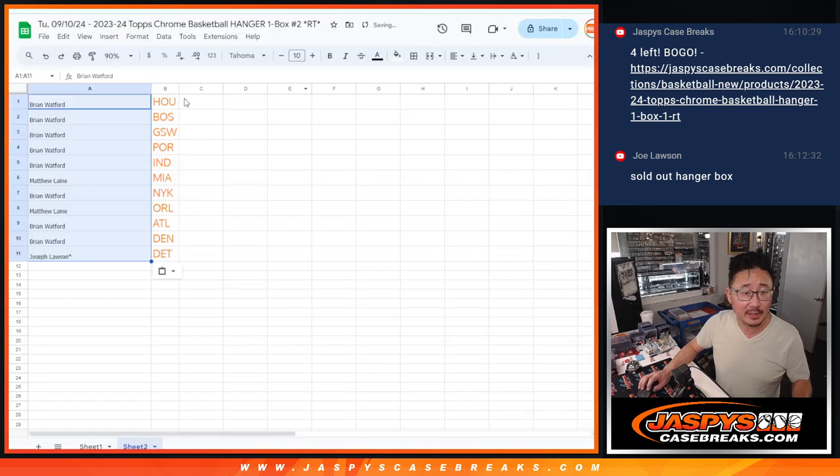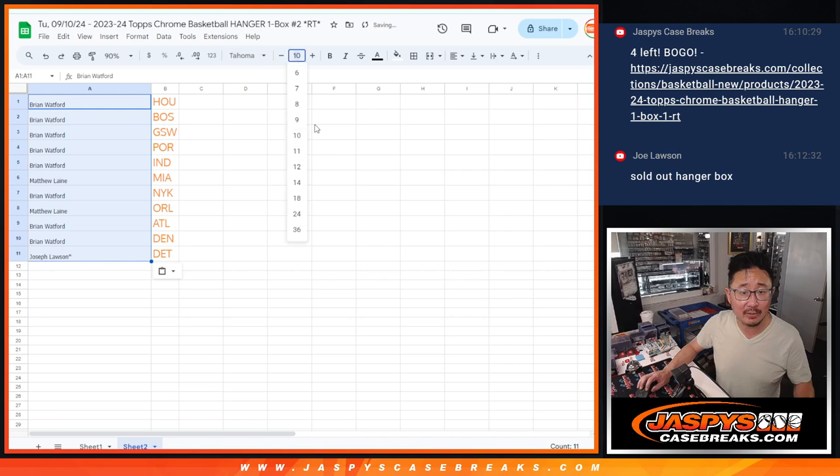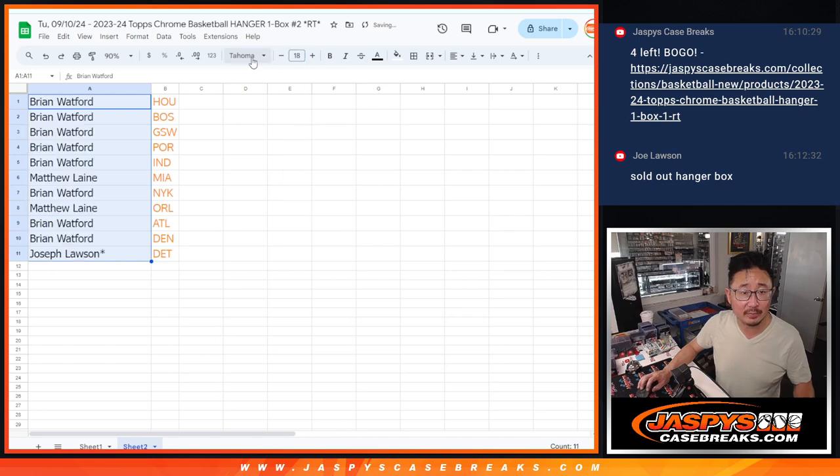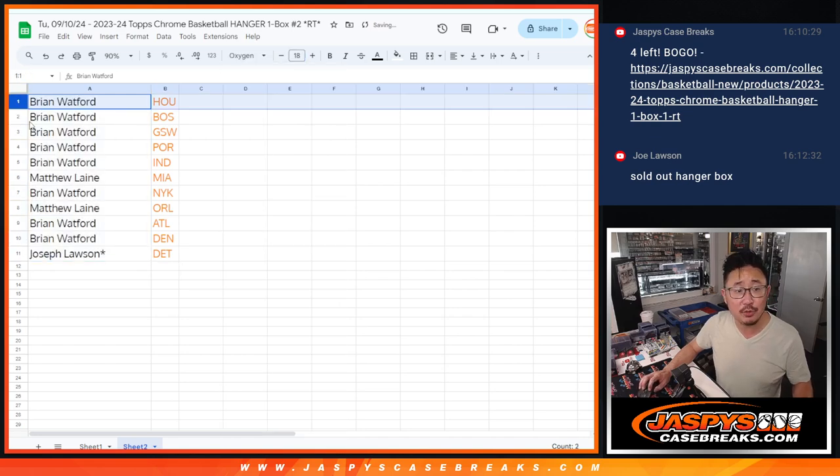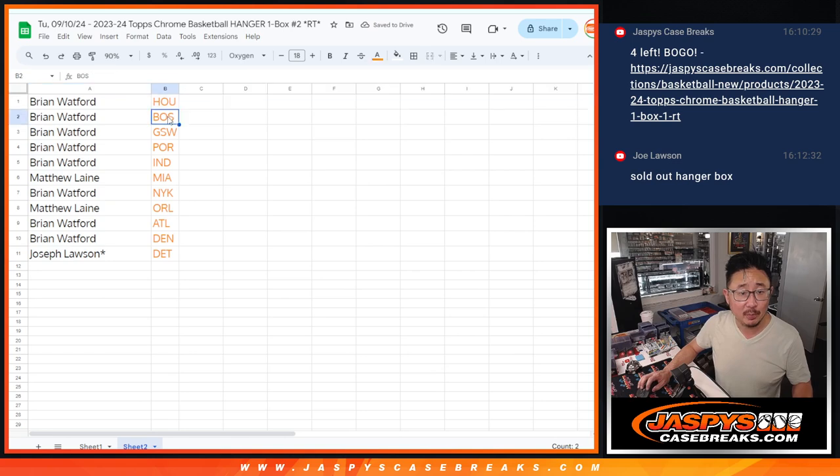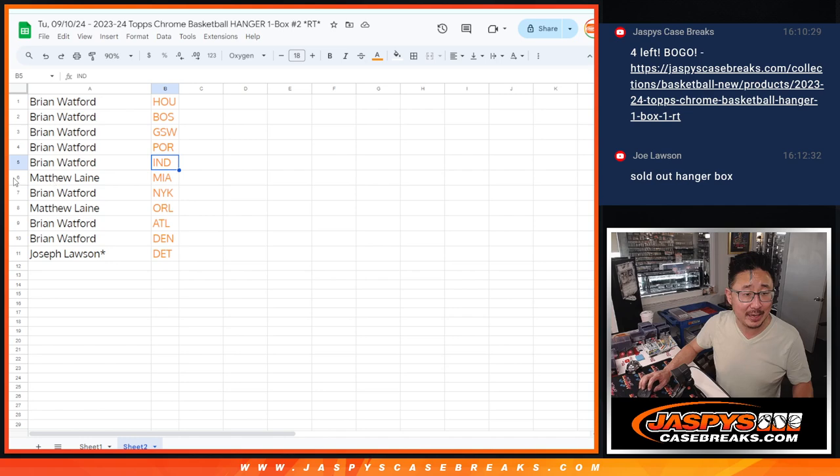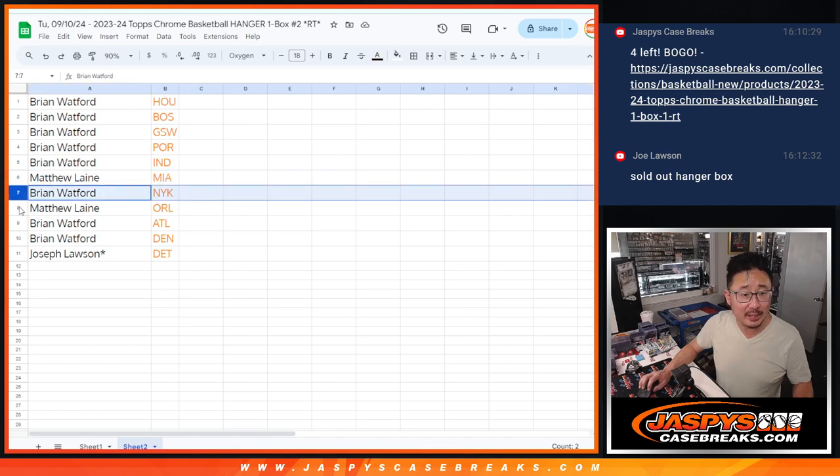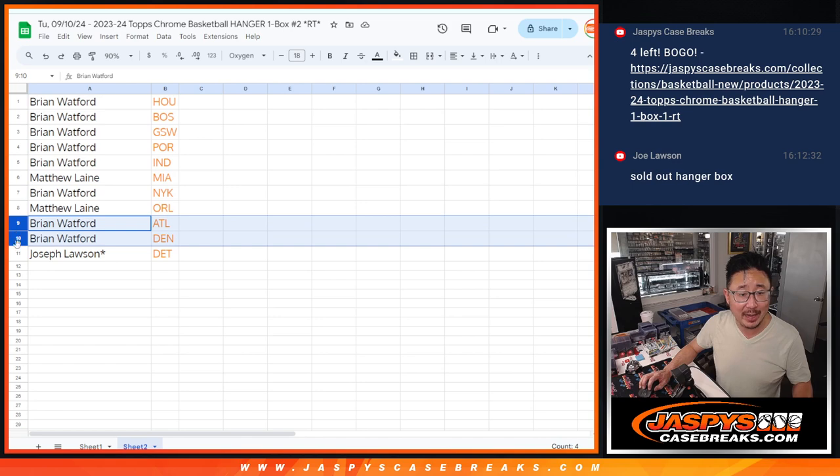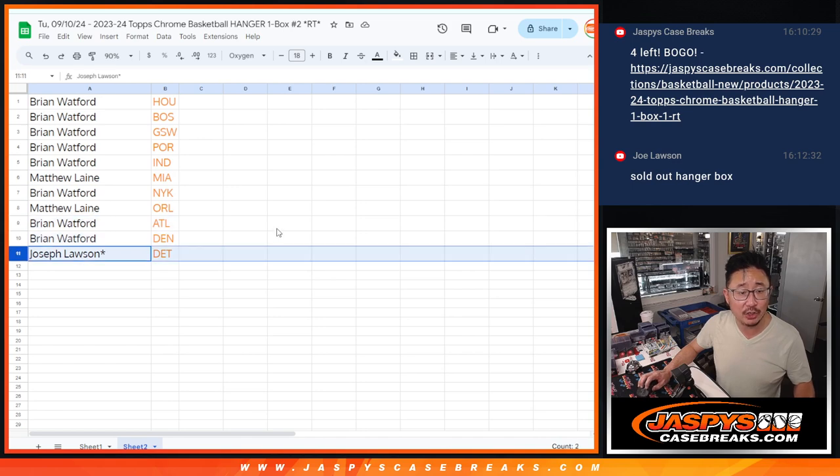Alright, so here's how it shakes out. Brian, you've got Houston, Boston, Golden State, Portland, and Indiana. Matthew, you got the Heat. Brian with the Knicks. Matthew with Orlando. Brian with Atlanta and Denver. And Joe with Detroit.